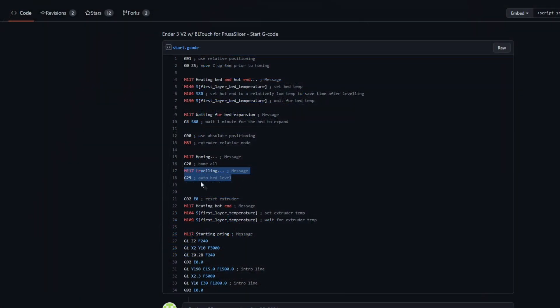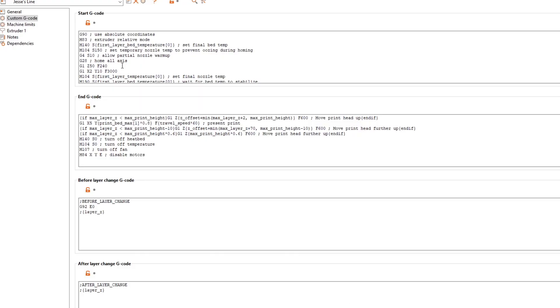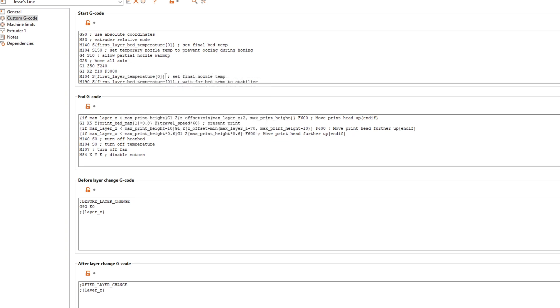I'm also going to add a line to the G-code in my slicer software that tells the CR-Touch to run auto-leveling before each print. This only adds about 47 seconds of print time, but almost guarantees a perfect print every time.